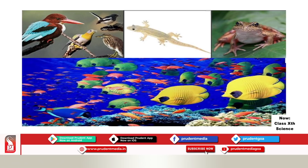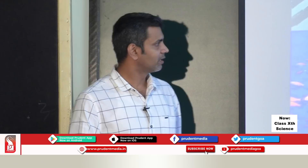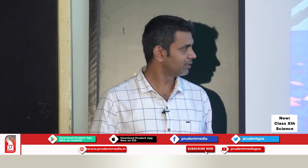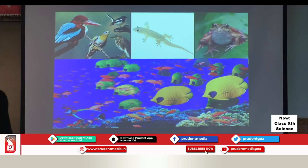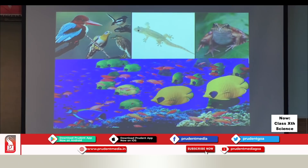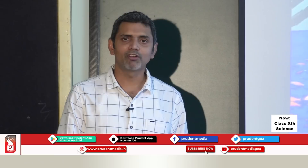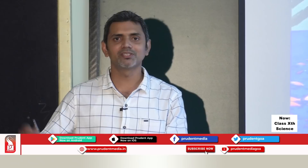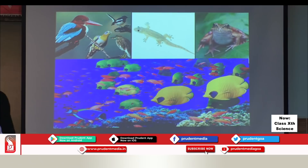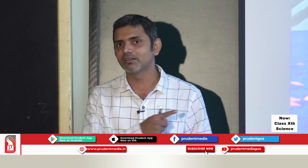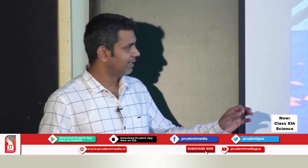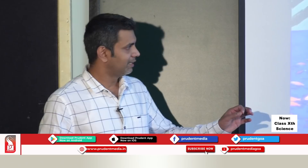Reptiles like lizards have three-chambered hearts, and amphibians like frogs — which live in water and on land — also have three-chambered hearts. They can tolerate some mixing of oxygenated and deoxygenated blood, so their energy production is less. Fishes have two-chambered hearts. Fishes take in oxygen dissolved in water using organs called gills.